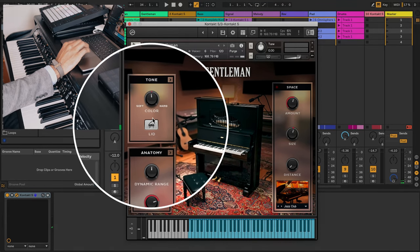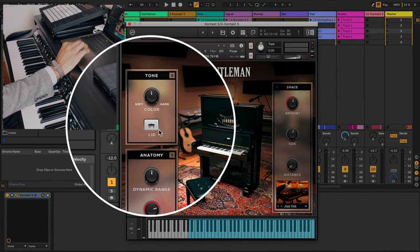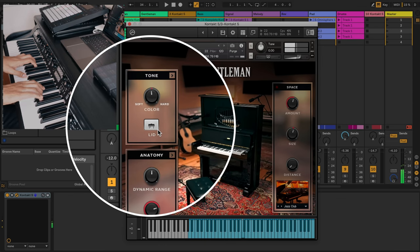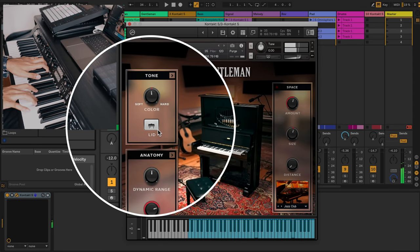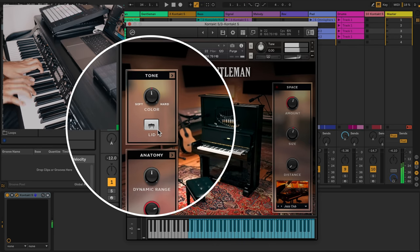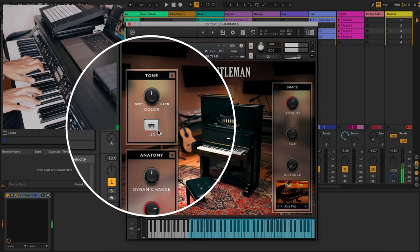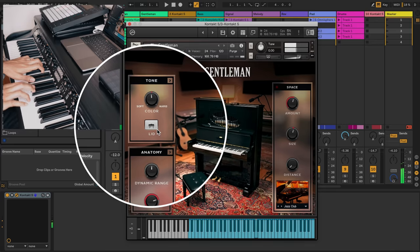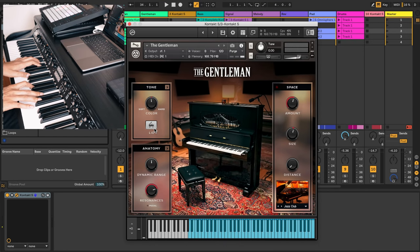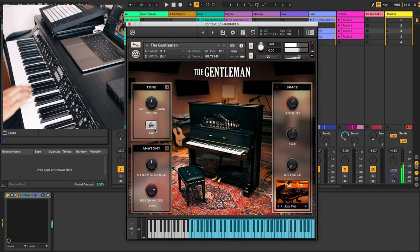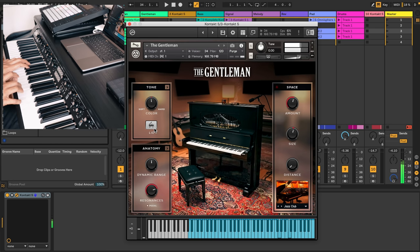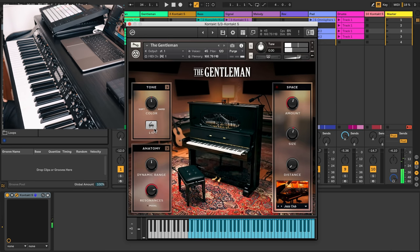Now you do have a button here for a lid so you can have the lid close. Here's what that sounds like. I like the lid open. It has a nice open sound.